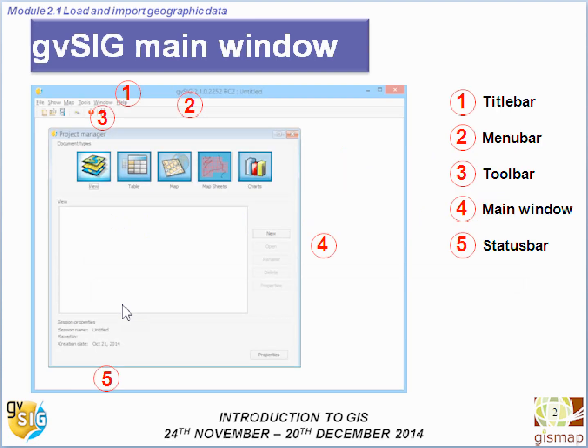We have seen that the GVSIG main window is made up of the title bar, the menu bar, the toolbar, the main window, and the status bar.